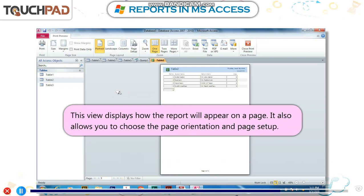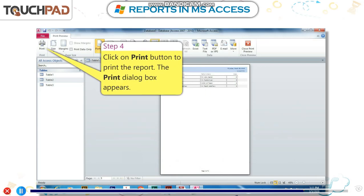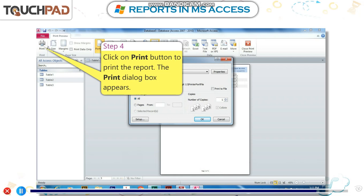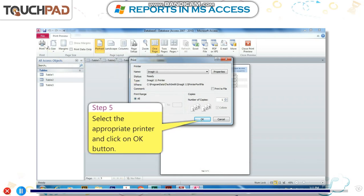Print Preview also allows you to choose the Page Orientation and Page Setup. Step 4: Click on the Print button to print the report. The Print Dialog box appears. Step 5: Select the appropriate printer and click on the OK button.